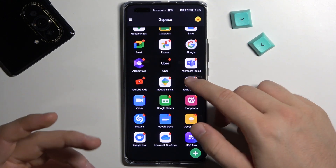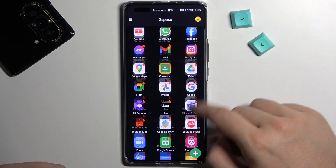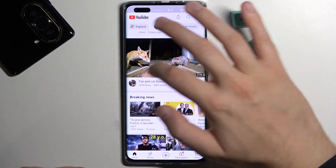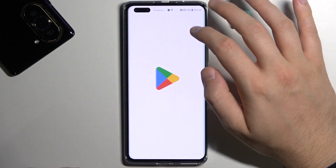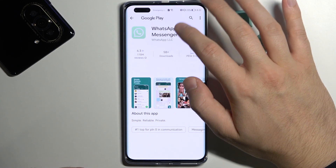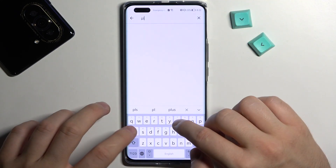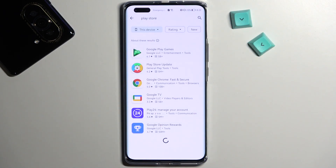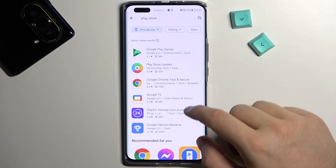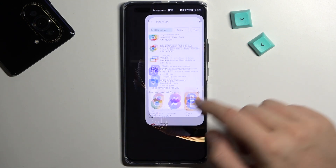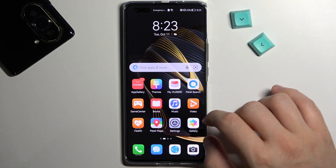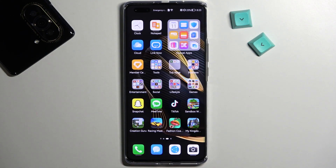If you are going to get rid of the apps, you can make it right here. I guess that's all for this video — that's how quickly you can get the Google apps and download the Google Play Store on this device. If you find it helpful, remember to leave a like, comment and subscribe.